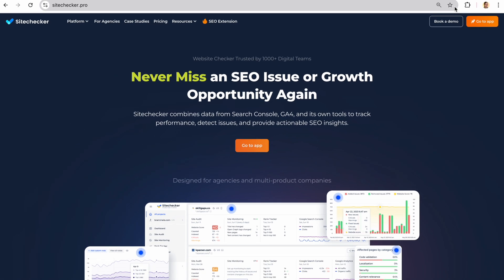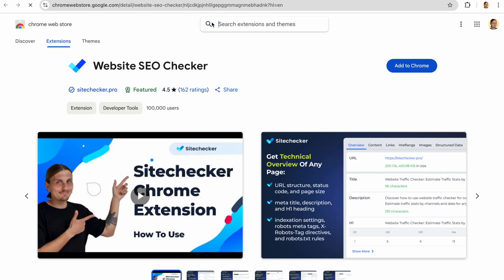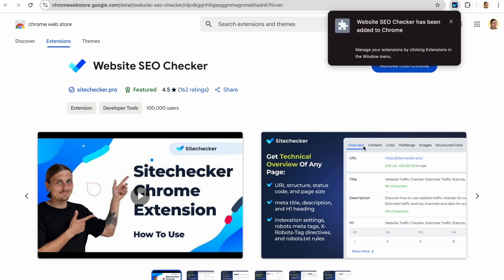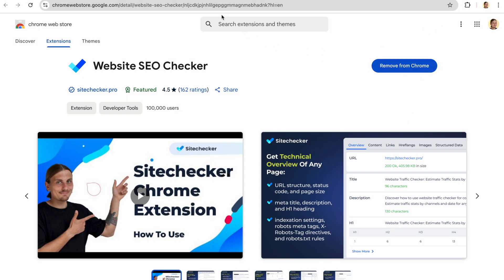First, go to Chrome Web Store and search for Website SEO Checker. You also can find it in the header on Site Checker website. Click Add to Chrome and add the extension.